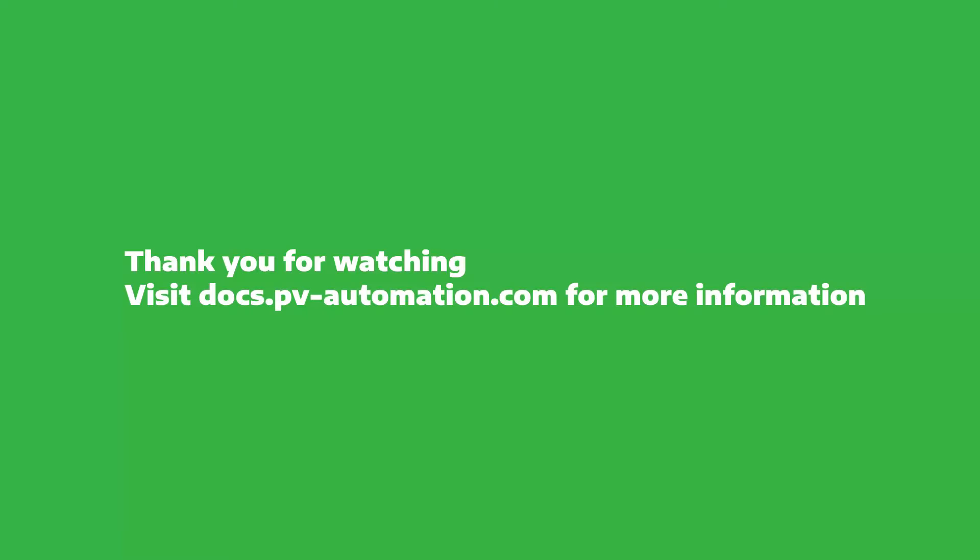Thank you for watching. Visit our documentation at docs.pv-automation.com for more information.